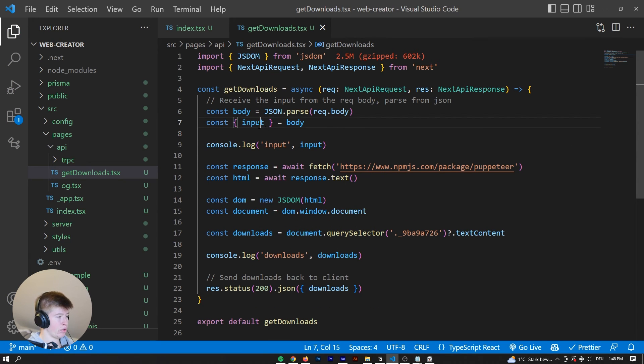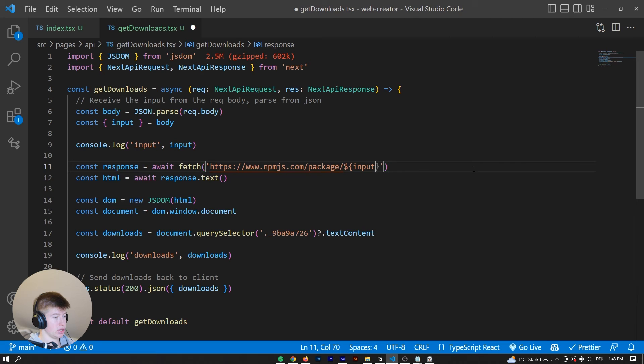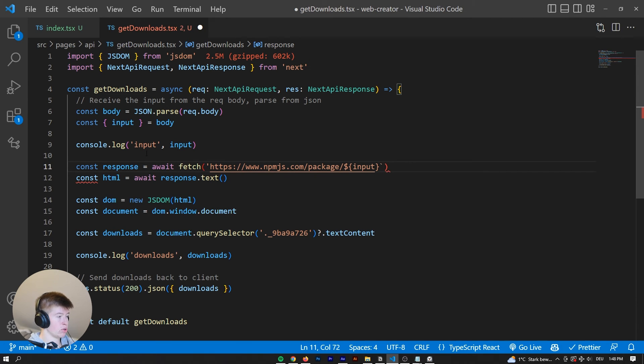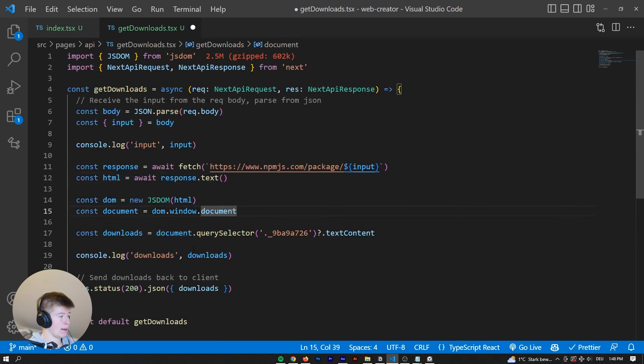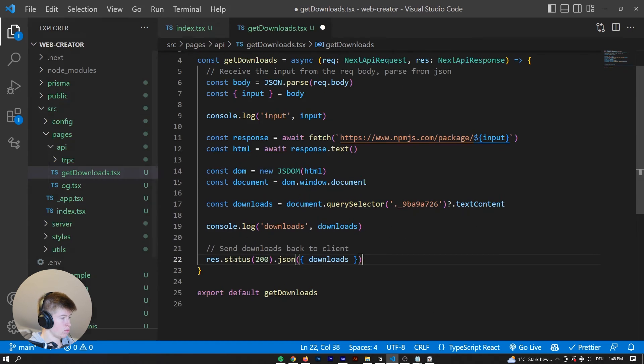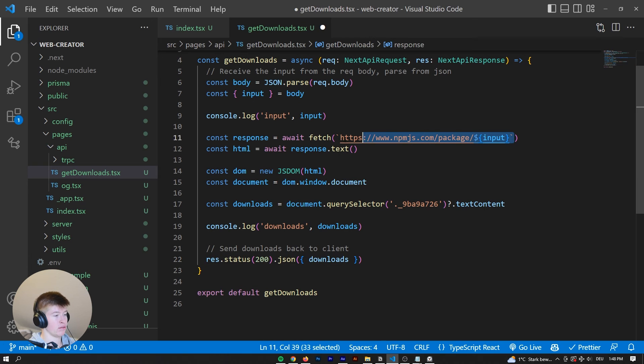And now with the input, we can put that right here instead of puppeteer. So we are not always fetching for puppeteer, but actually for whatever we typed in. And then wait, what did I do? Okay, there we go. And now we are dynamically fetching whatever we typed in here.